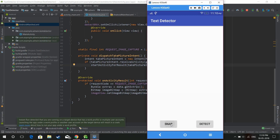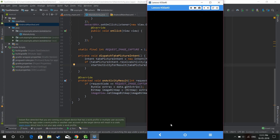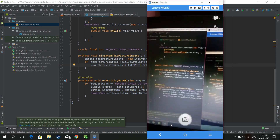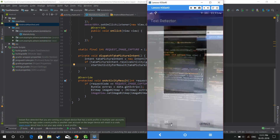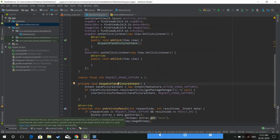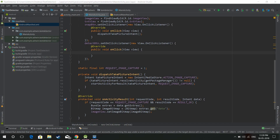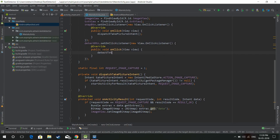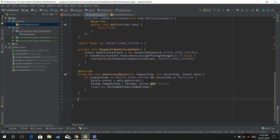Let's test to see whether this is working properly. The camera has been working properly, it's snapping images correctly and the images are being stored. Now we need to work on the detect and process method. I'm going to create a method called detectText.